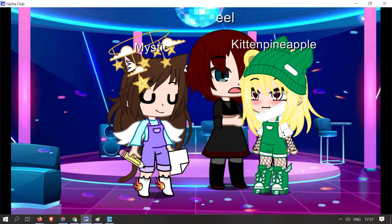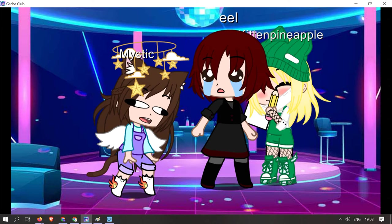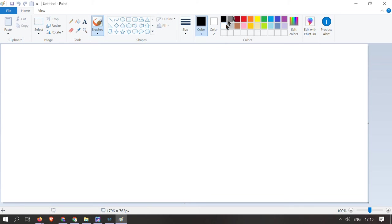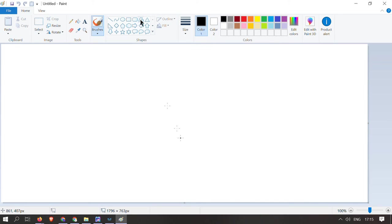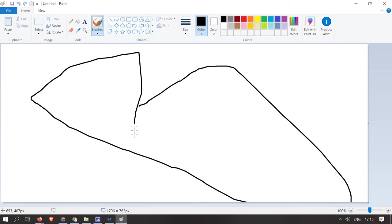Next up is Kittenpineapple. Animal, yeah. Color, oh wait there's a size, that's not the size. What is that? What the heck is that?